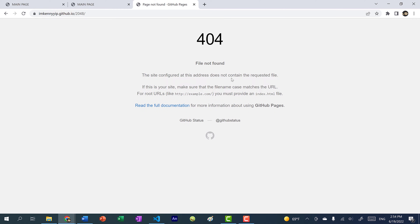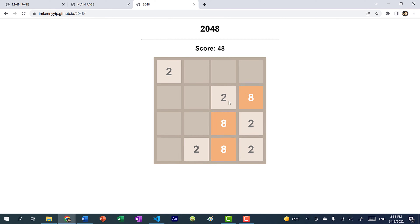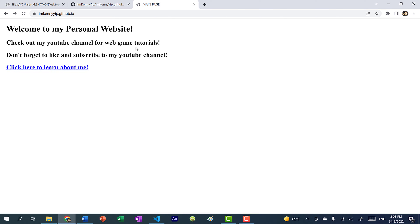You can see here it hasn't uploaded yet, but don't panic — you just need to wait like a minute or two and it will show up. And here we have it: the 2048 game is uploaded, and of course I can play it. That's how you upload your website onto GitHub Pages. Here you can see I have my personal website hosted.